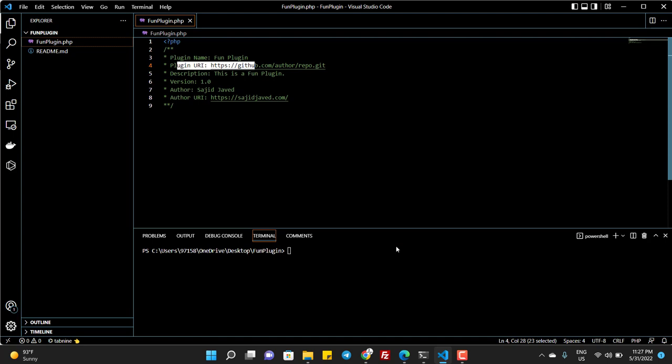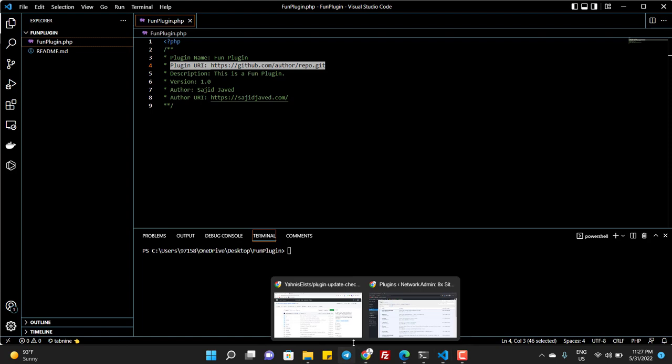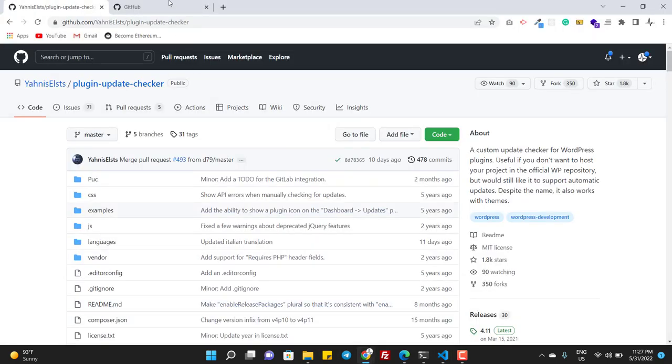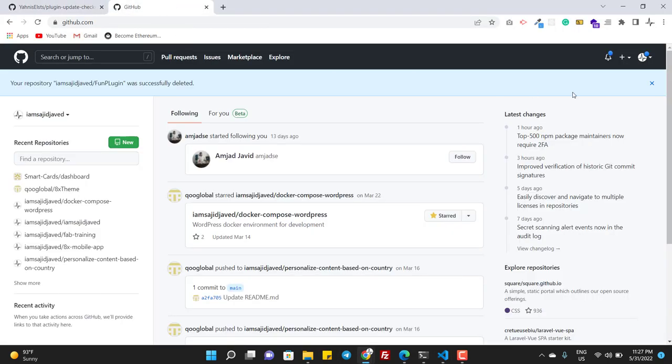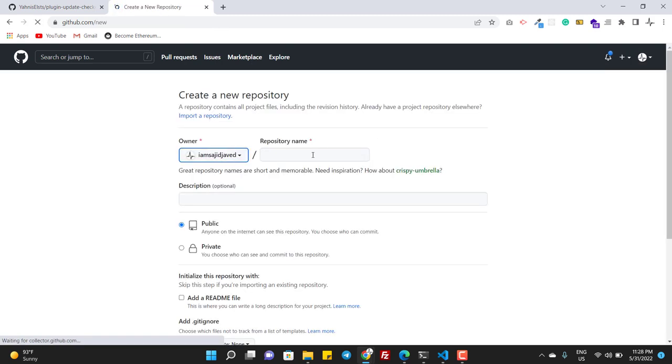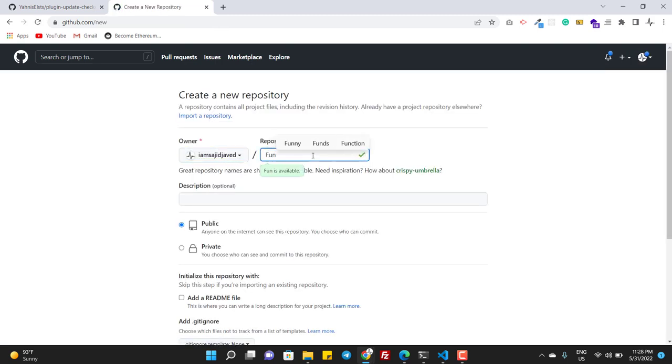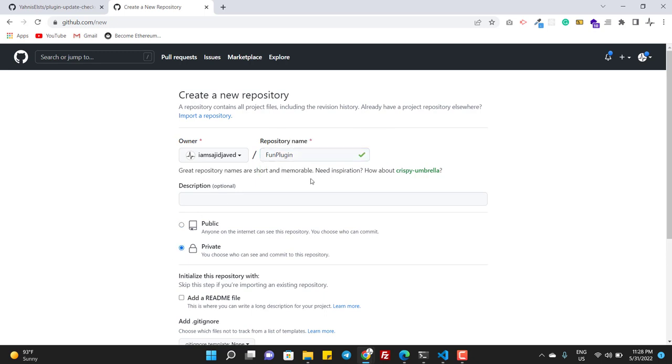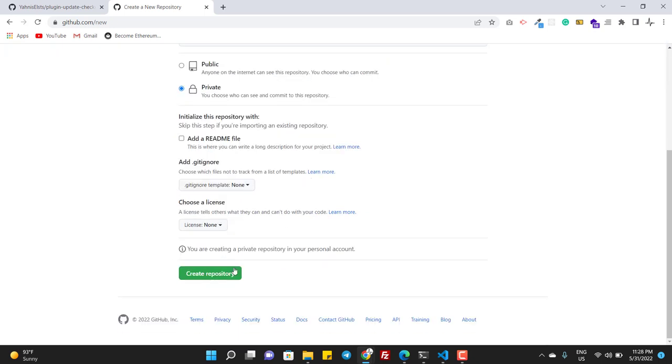In this video we will put our repository URI. So I go and I create a GitHub repository. I call it fun plugin. I make this private and I create repository.